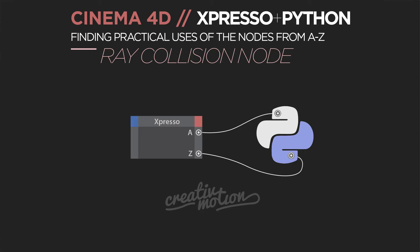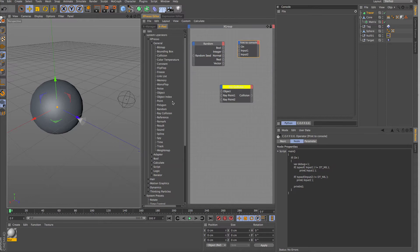Hello and welcome to another video in this creative motion series. In the last video we looked at the object and object index, and we looked at the point and polygon. Now we're moving into the random node — I'm going to briefly touch on it — but most of this video is going to be focused on ray collision.